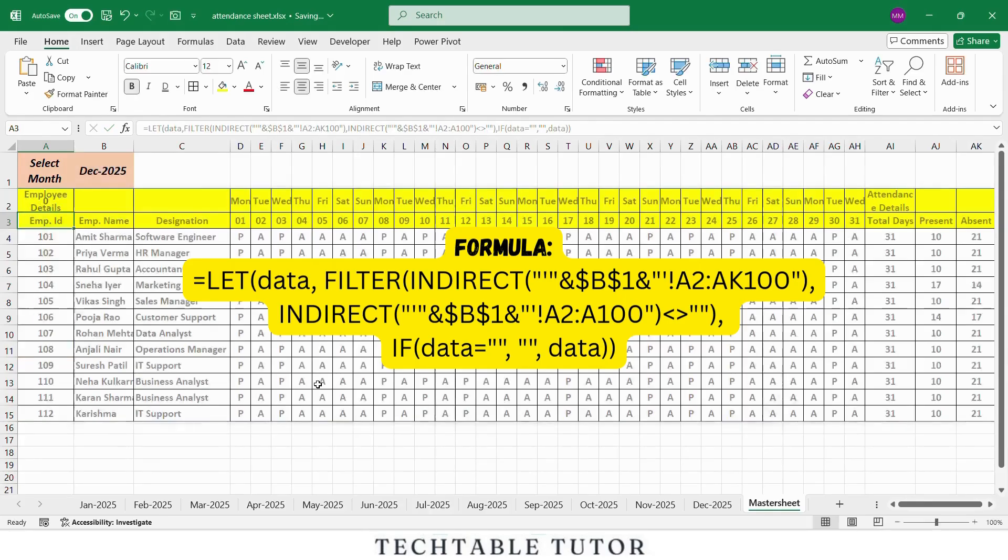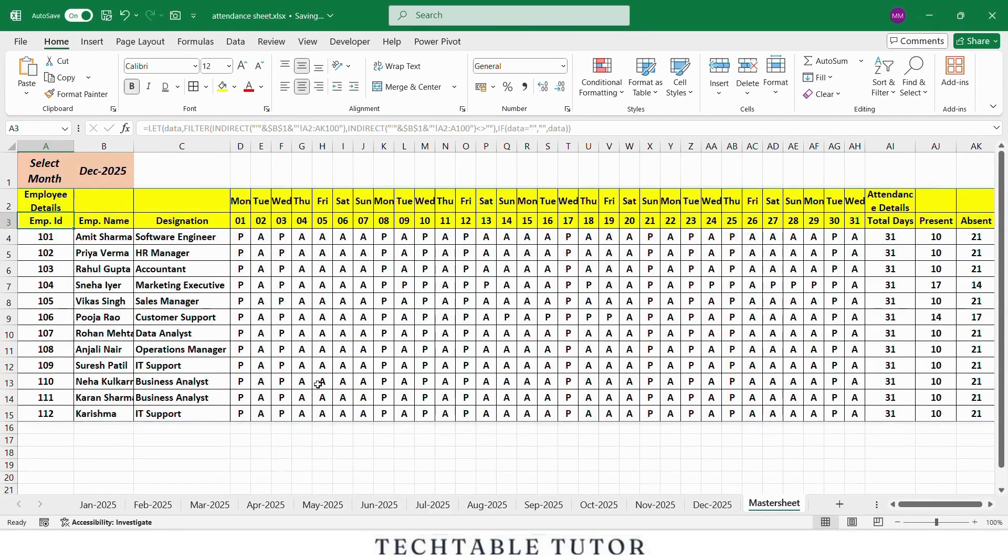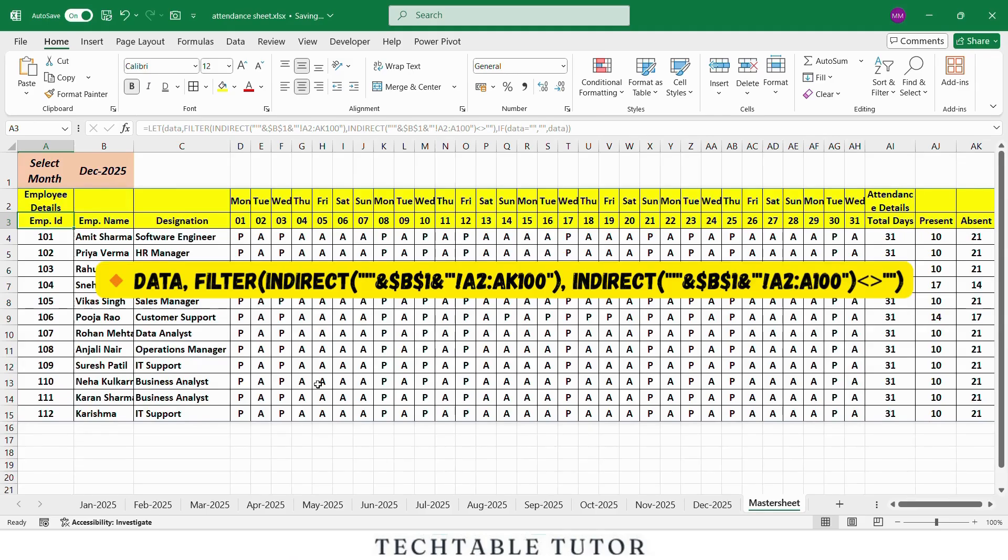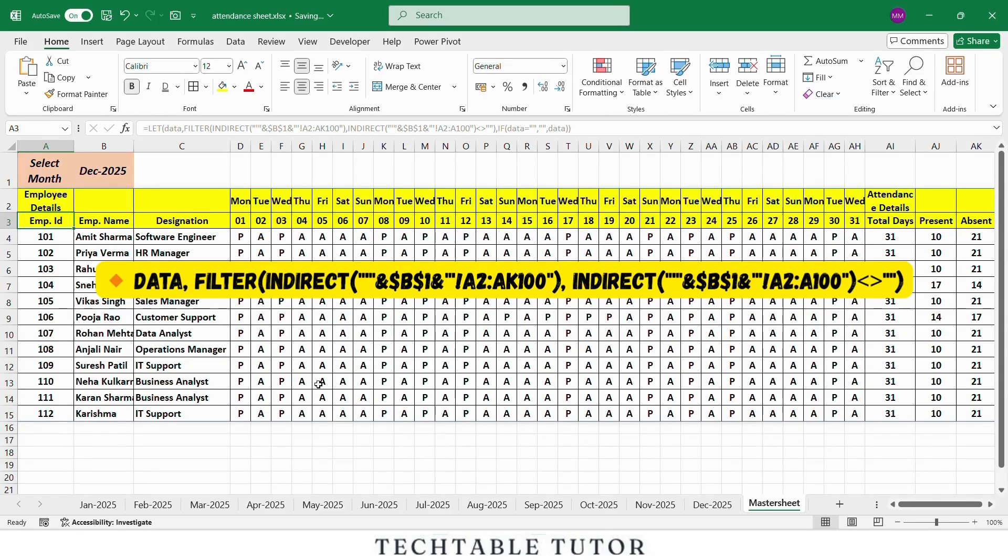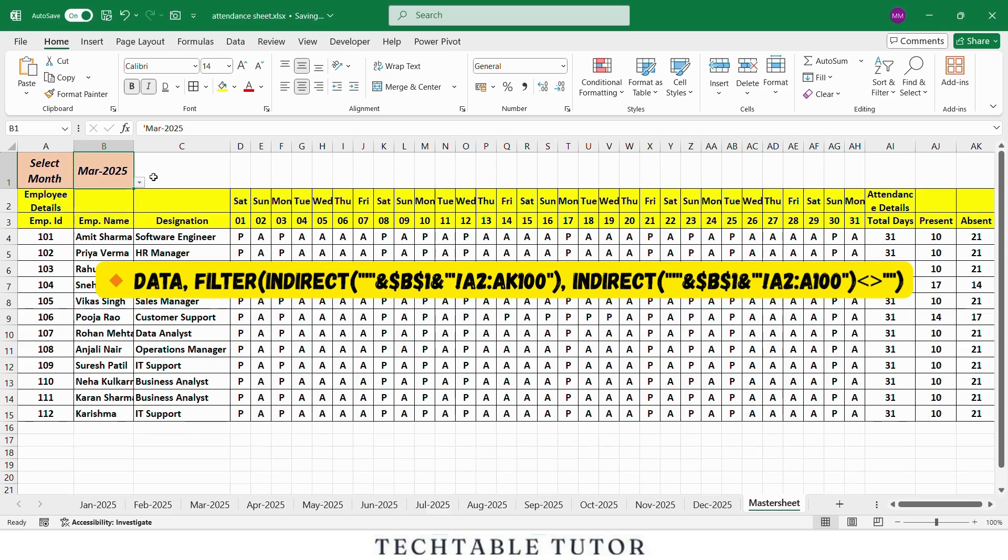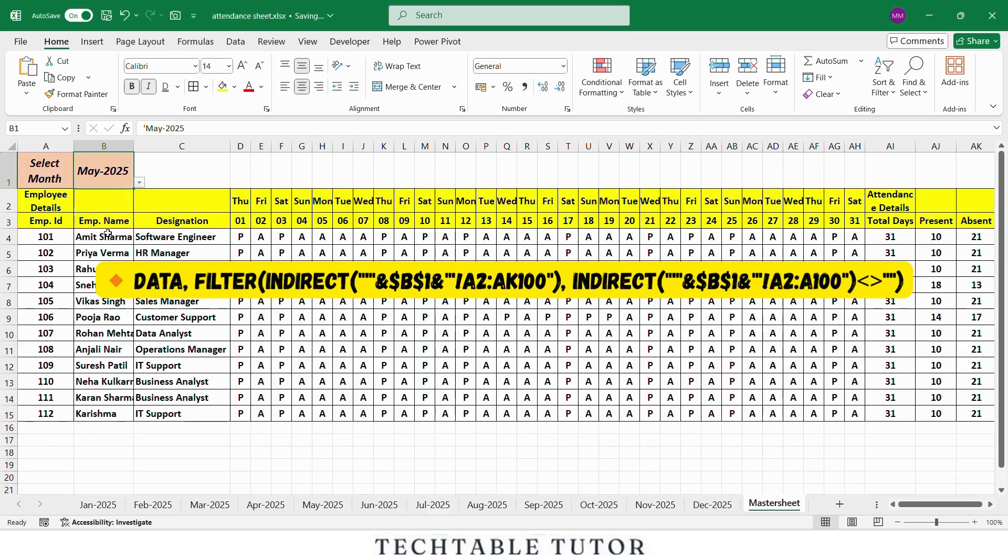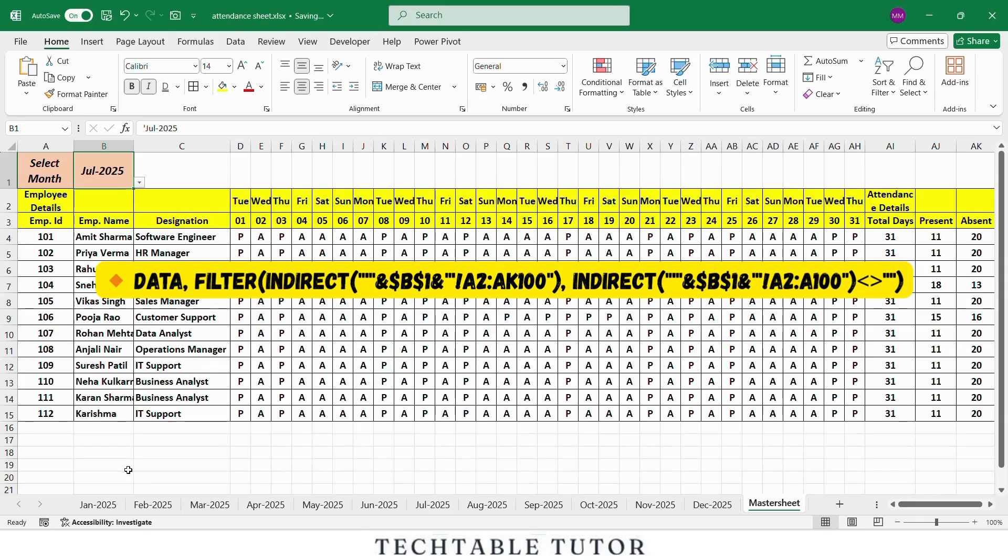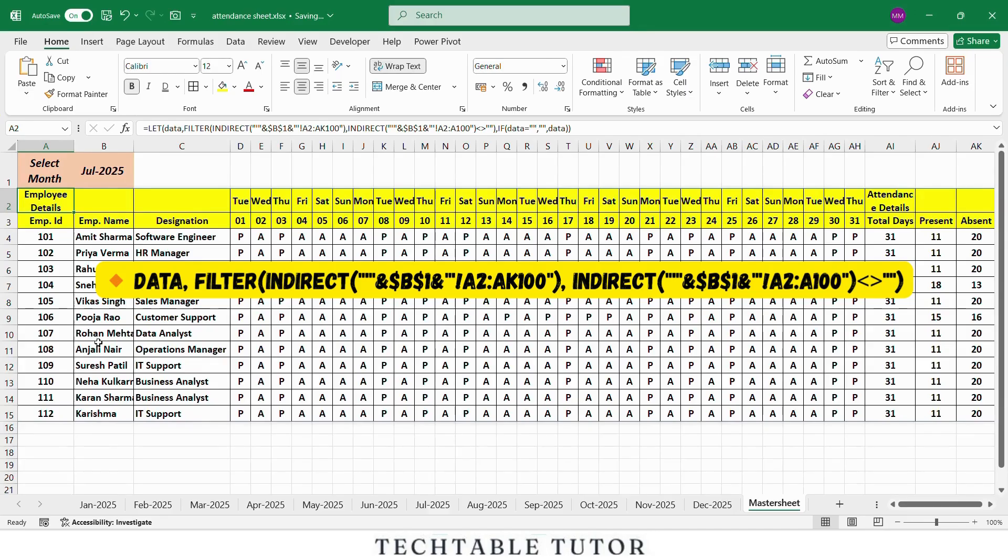The LET function allows you to define a variable to store a calculation or range and reuse it within the formula. It improves performance and readability. You are defining a variable called data. This line combines the sheet name stored in cell B1 with a fixed range A2 to AK100. INDIRECT turns the text into a valid range reference. For example, if B1 equals March, it becomes March A2 to AK100. And this portion FILTER pulls only rows where column A, employee ID, is not blank. This way only actual employee records are shown, not empty rows. So data now holds a filtered set of data from the selected month.